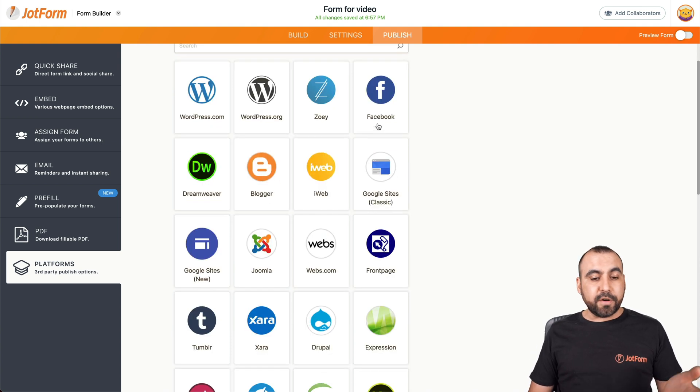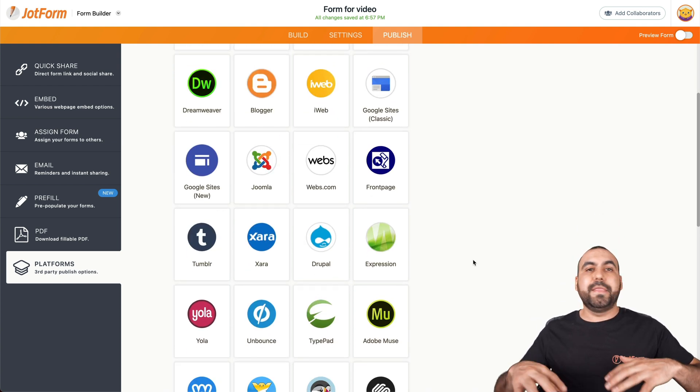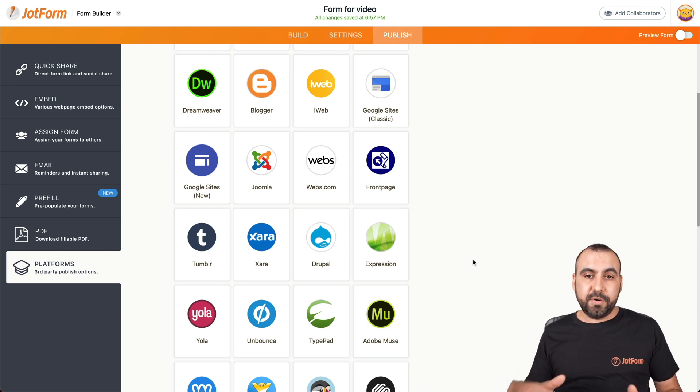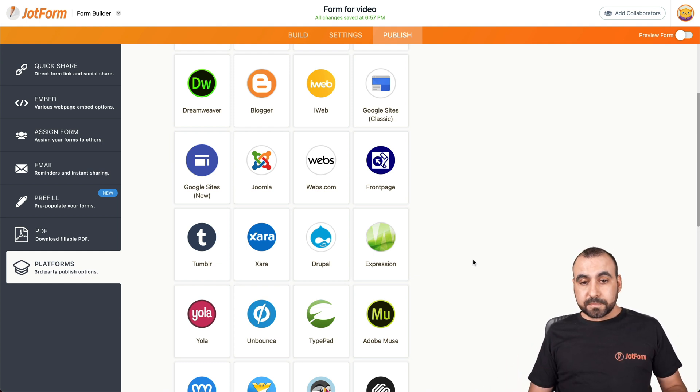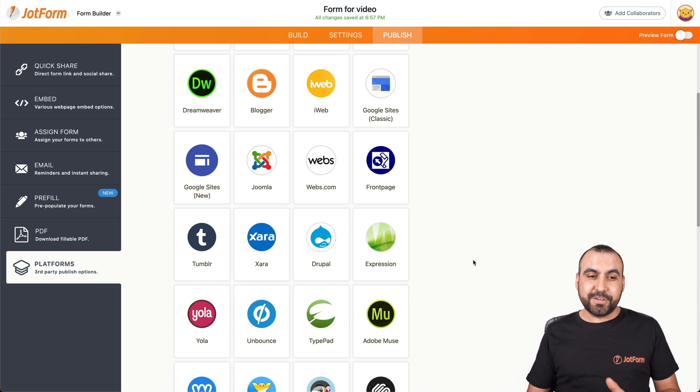If we want to integrate more quickly, each one of these platforms, if we click on them, we have the instructions on how to do it. And there's several platforms available that we can integrate form into them. For example, there's Blogger, Facebook, Squarespace, Tumblr, Drupal and several others. So it's super easy to integrate.